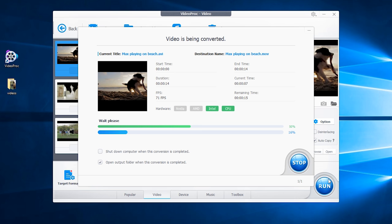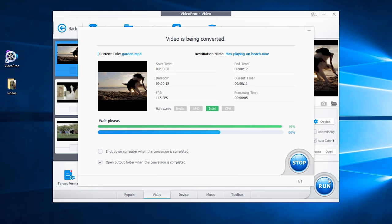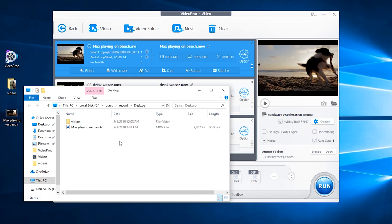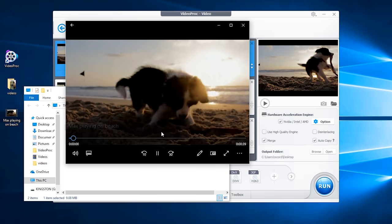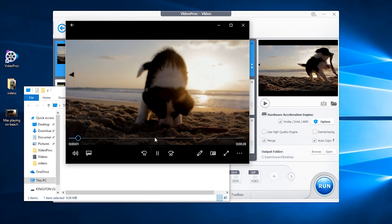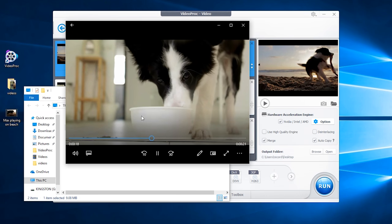VideoProc will process your videos quite fast. Once finished, it will pop up the output folder and you can see all videos have already been merged into one file.